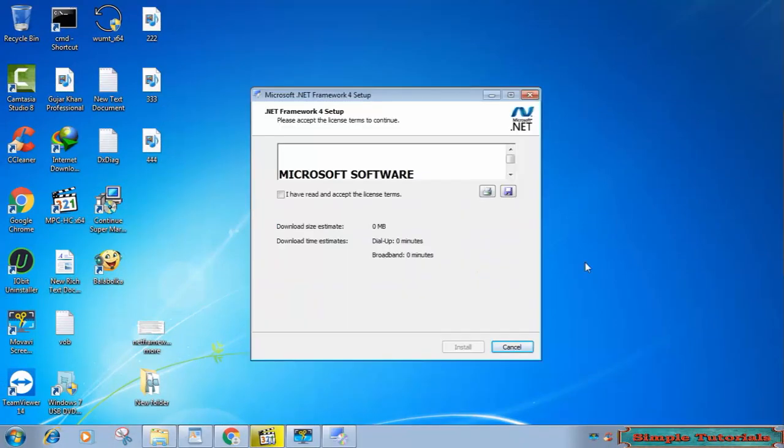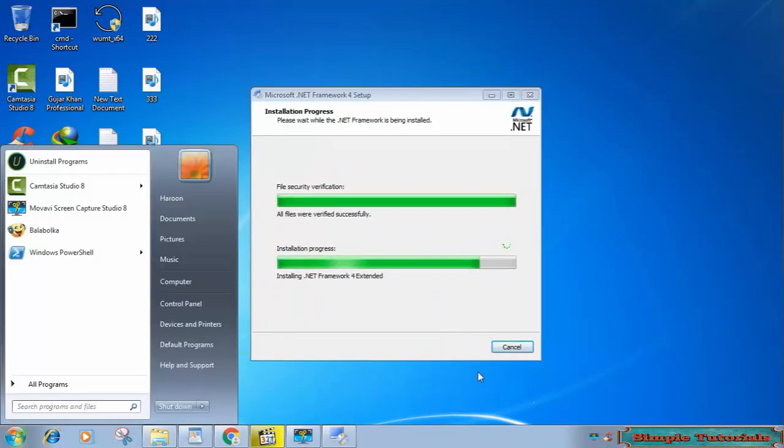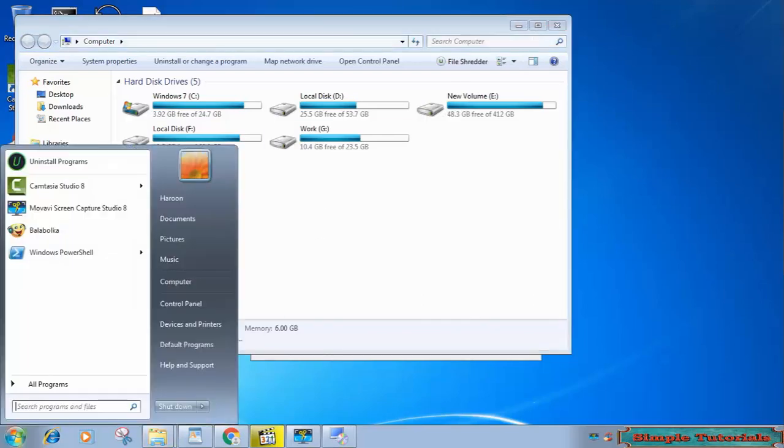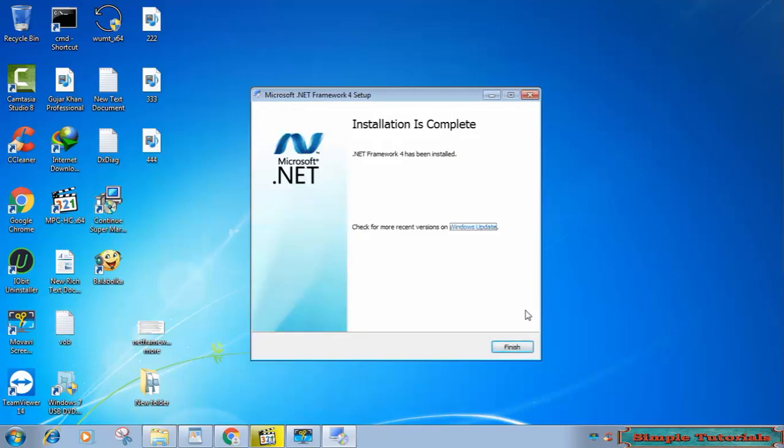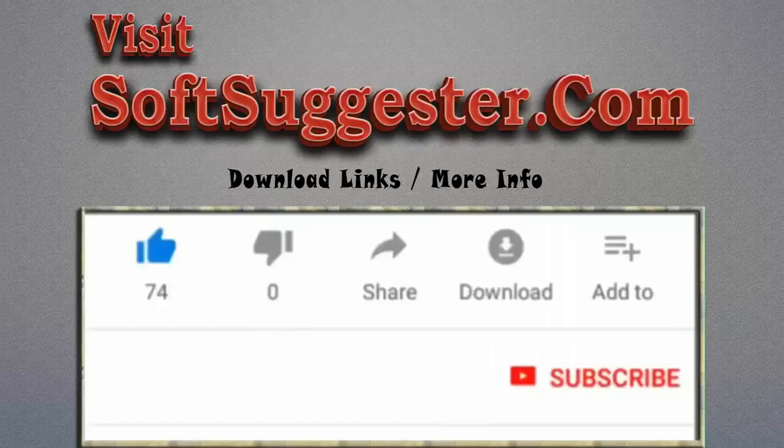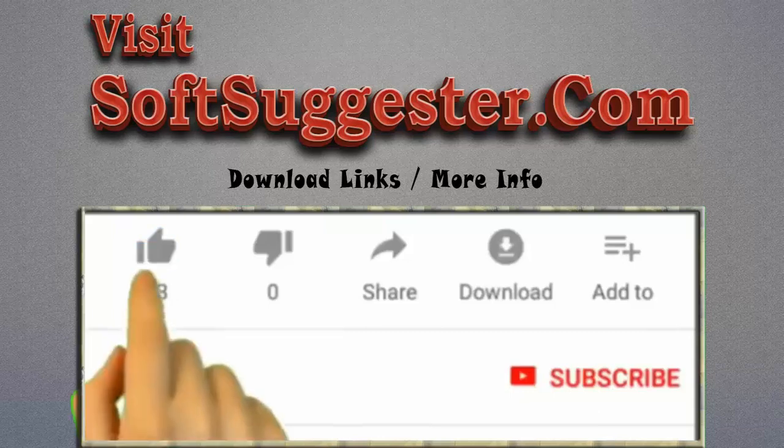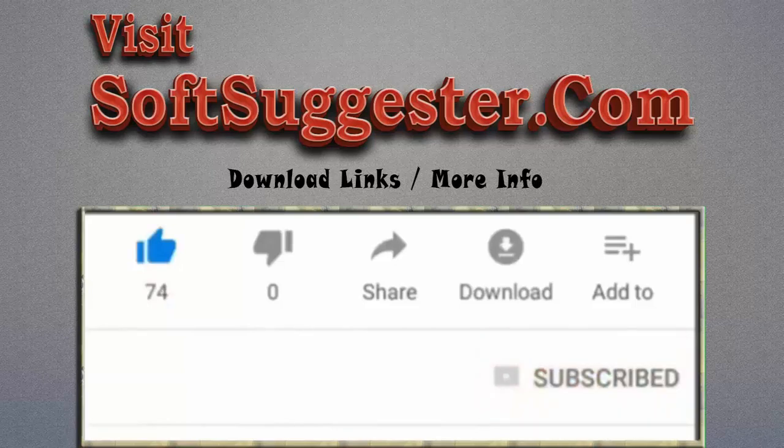Team Software Geek hopes you've managed to fix this error. Please contact us using the comments section if you run into any issue. Team Software Geek will try to help you solve your problems. Please visit softsuggester.com to get CMD commands and more info. Give this video a thumbs up and subscribe to Software Geek to help us make more useful videos.